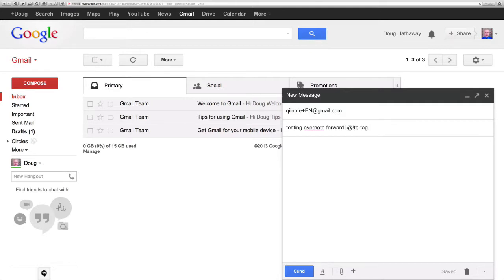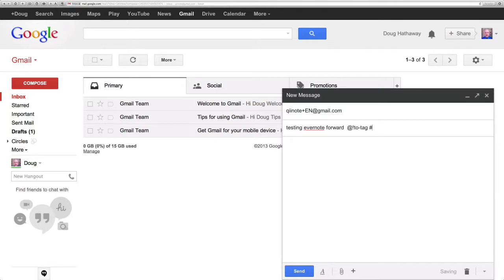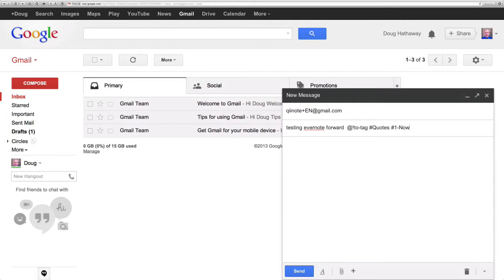First, I'm going to use the ampersand percent to put it into a cabinet that I have labeled exclamation point to tag and I'm also going to tag it even though I'm putting it in that particular notebook as quotes and I'm going to apply another tag 1-now.